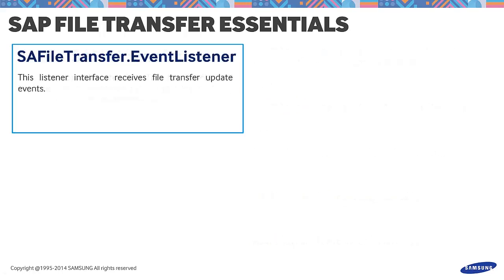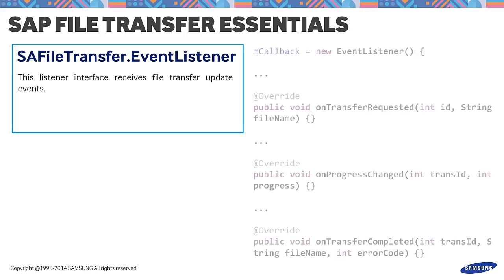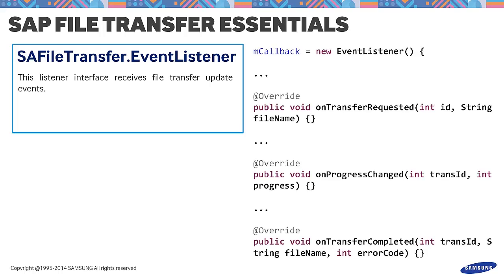Finally, the SA File Transfer EventListener. This listener is the interface that receives file transfer update events. It contains three methods to assist in the progress of transferring files. These are onTransferRequested, onProgressChanged, and onTransferCompleted.